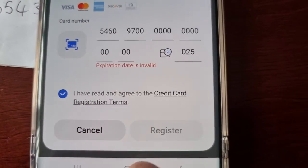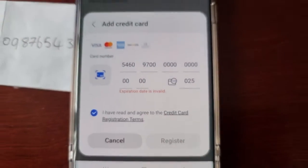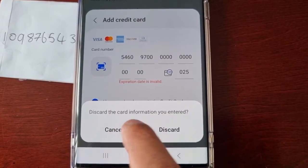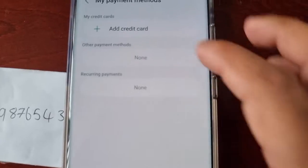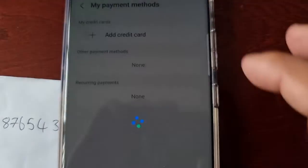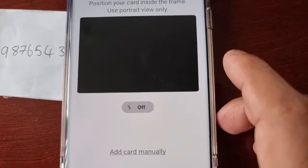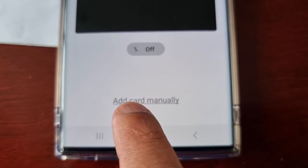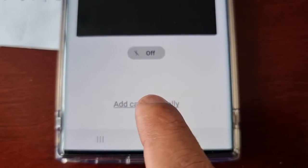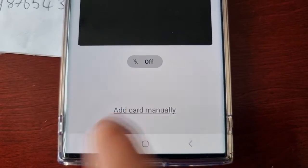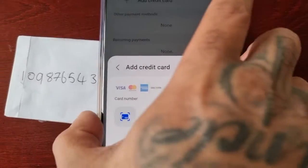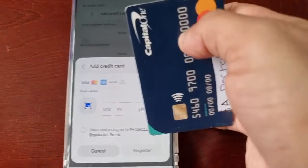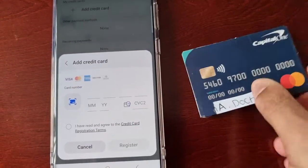Then hit the little box to agree and hit Register. Alternatively, you could enter the card details manually — down at the bottom, select Add Card Details Manually and you can go ahead and enter all the information yourself.